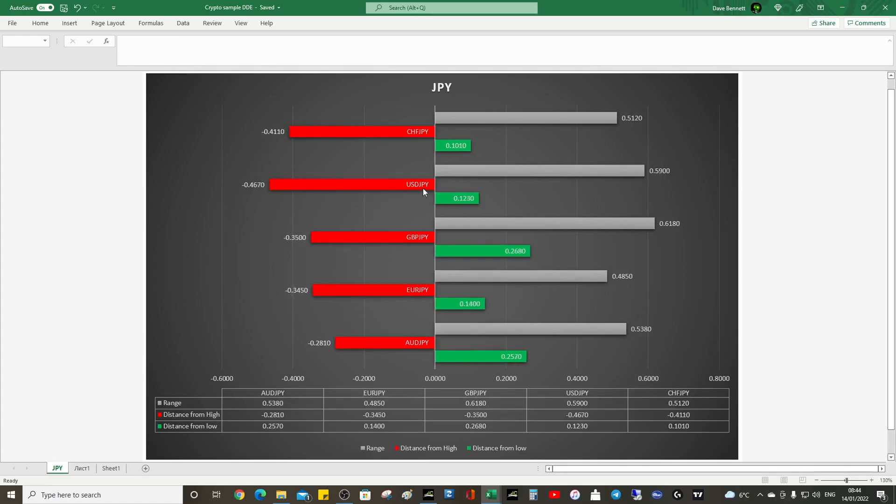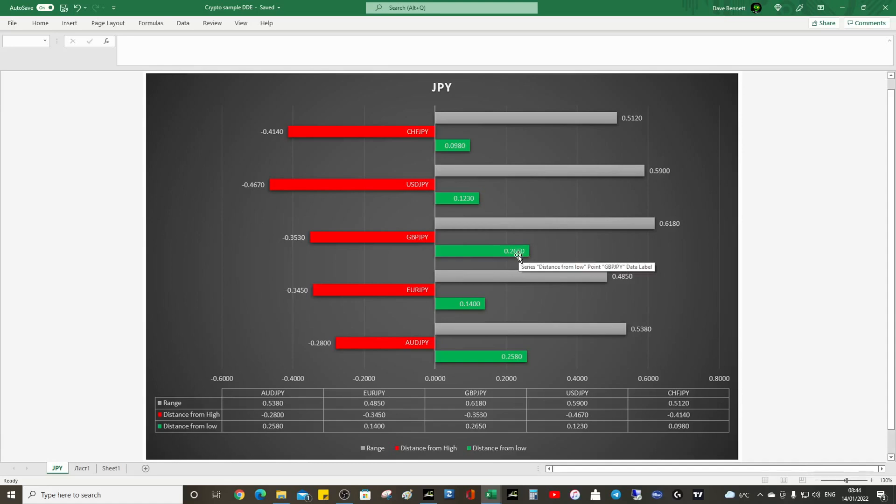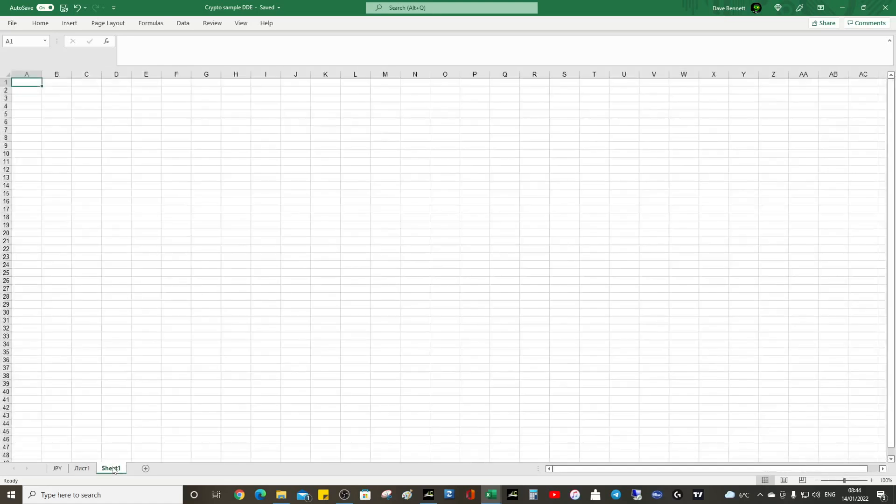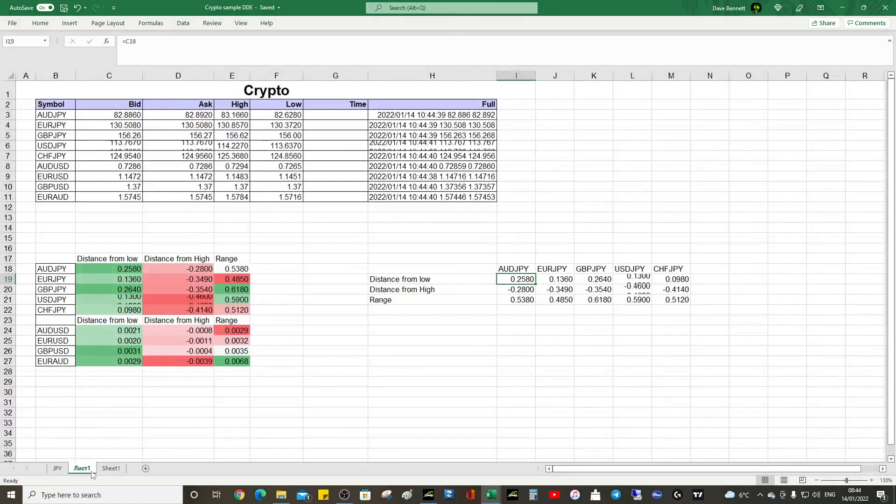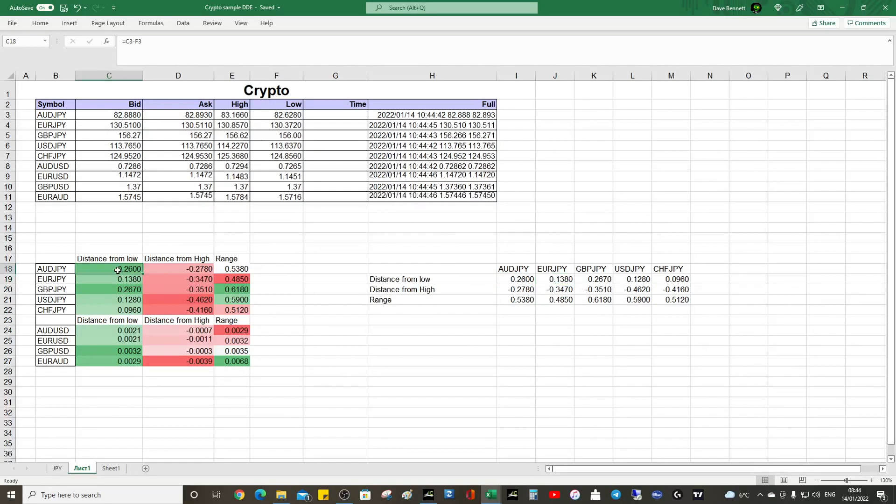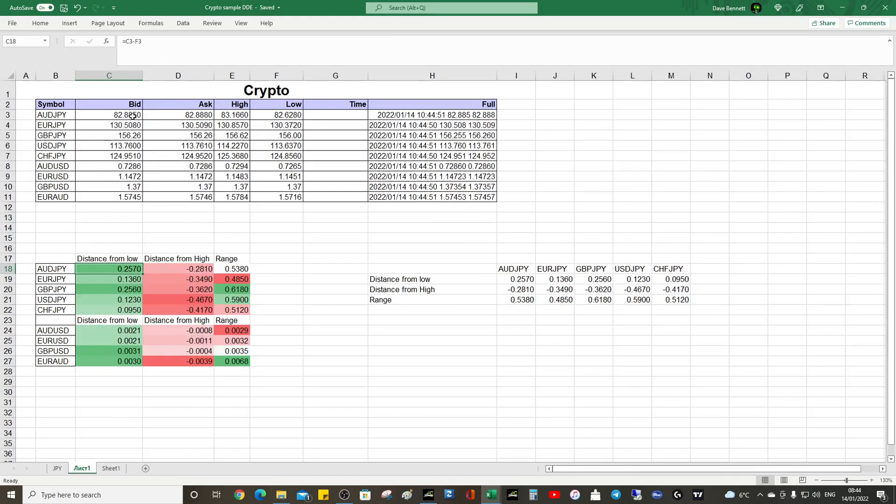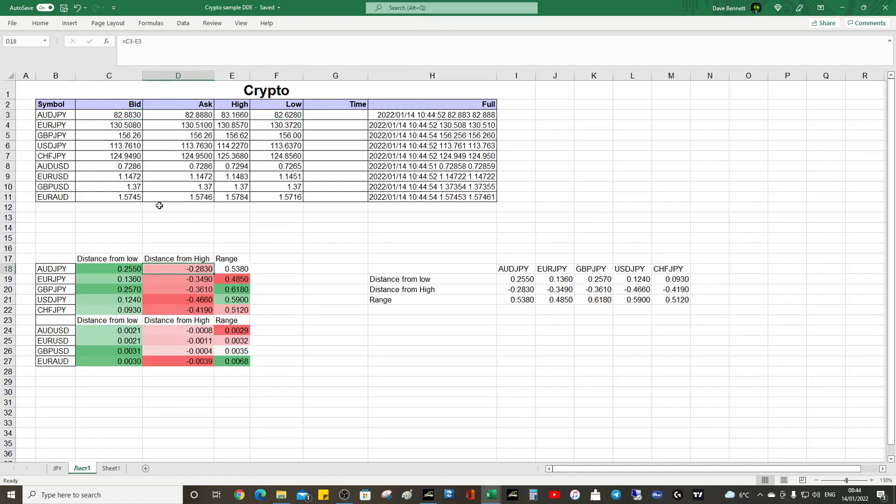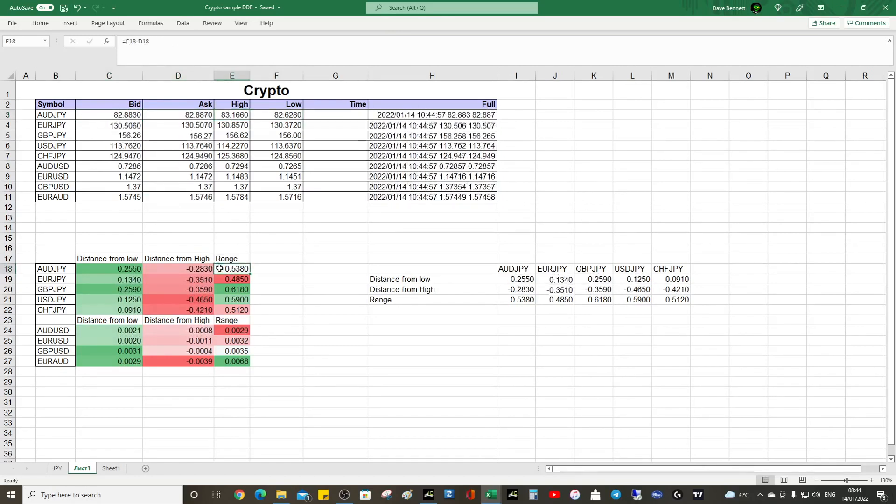We can see the pound is strongest because that green area is larger. It's quite simple, quite straightforward. You just get the distance from low, so you look at the bid minus the low. Distance from high is the bid from the high. The range is simply those values there.